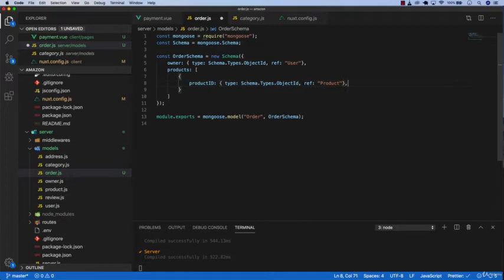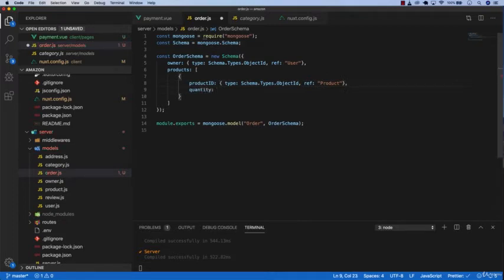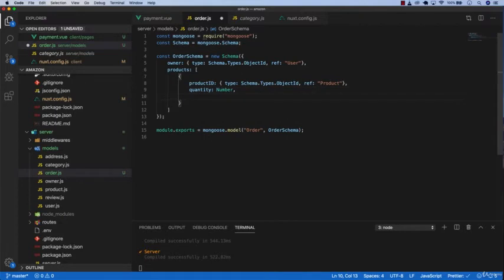After that we're going to do quantity number and then price of that product which would be number.